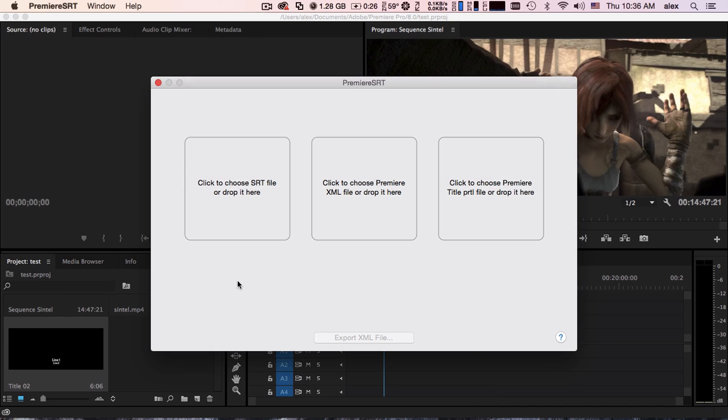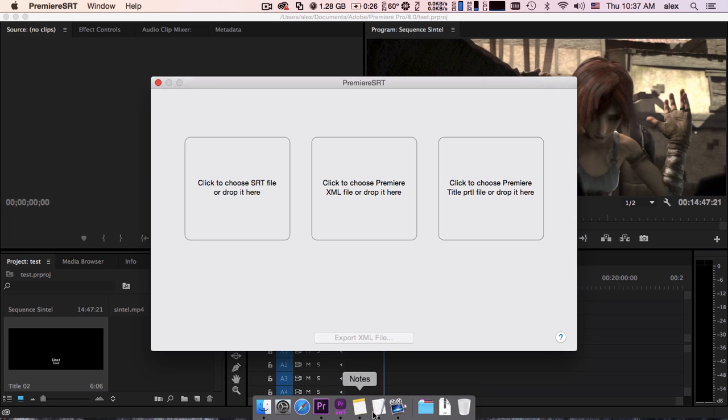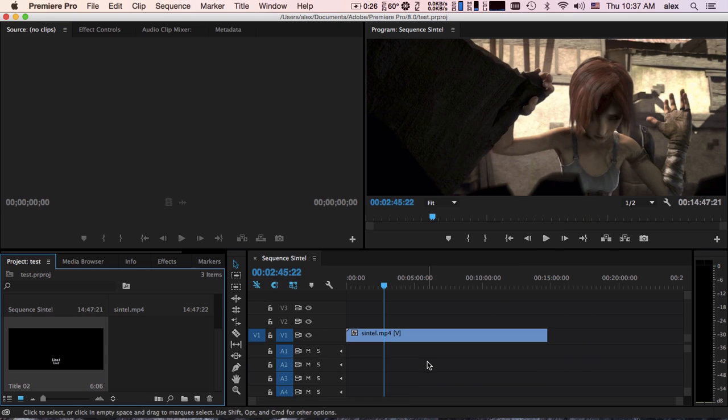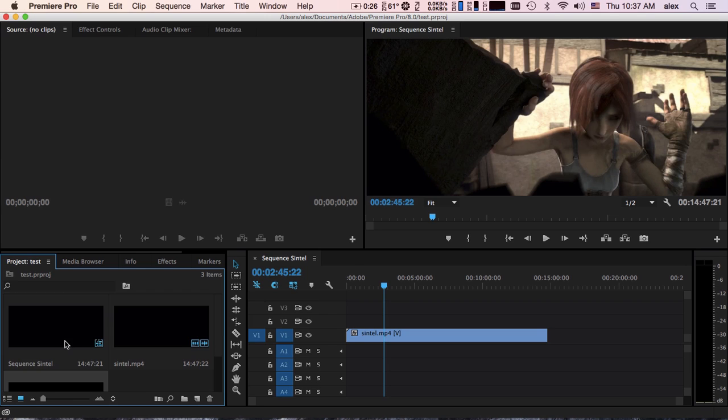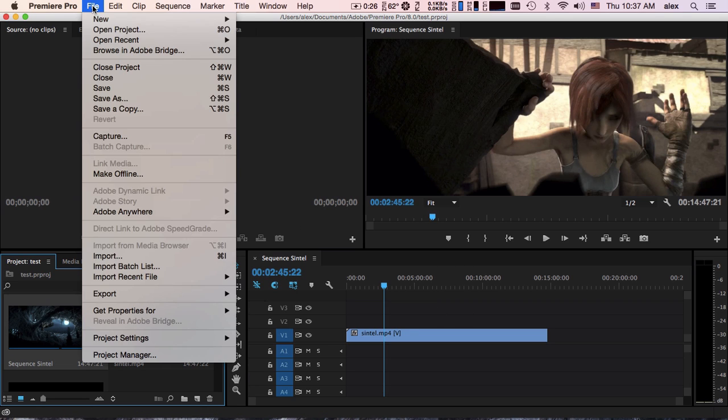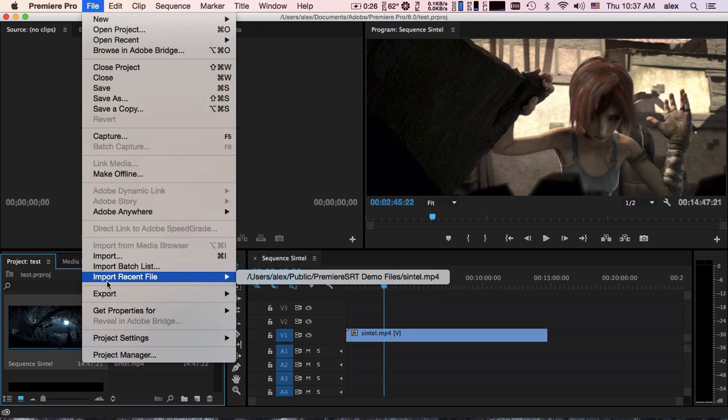Before we get started, we have to prepare three files. First one, of course, is your SRT file. Second file is an exported XML from your Premiere sequence. Let's select this sequence and export to Final Cut Pro XML.